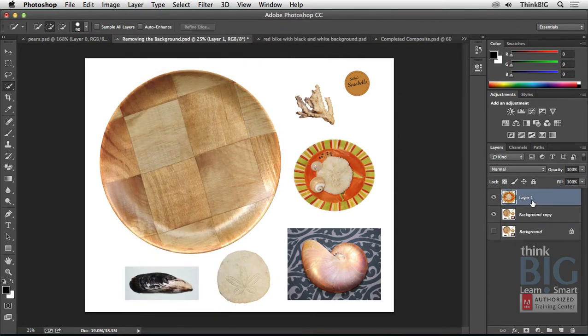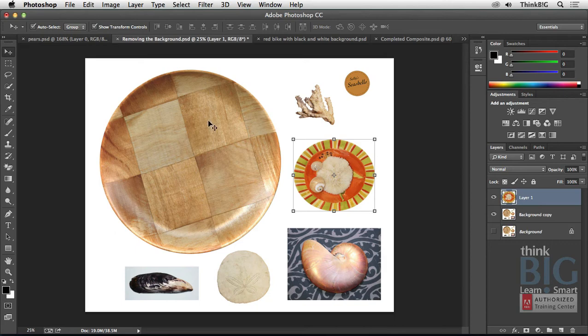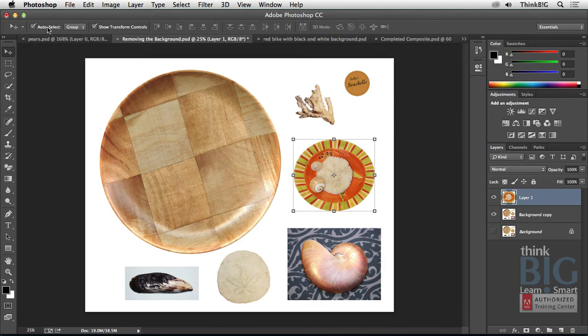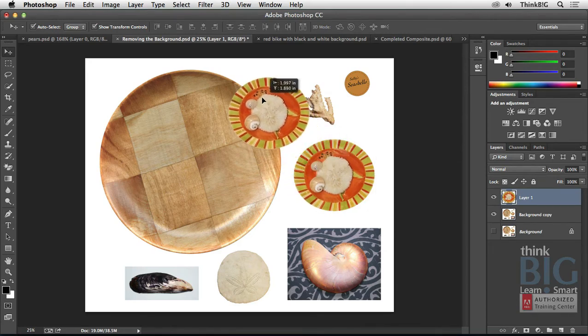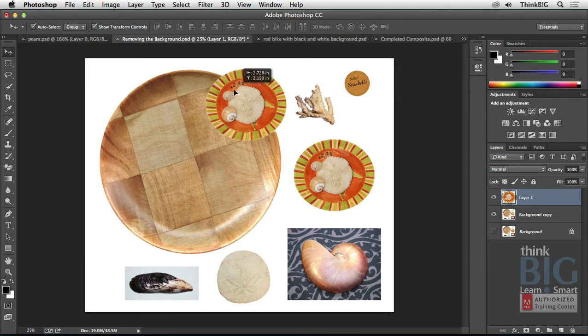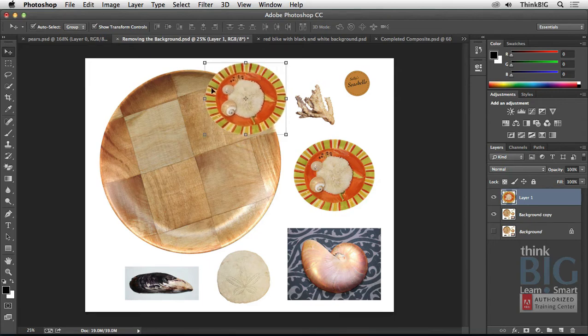As you can see here in the Layers panel, it's now copied that plate to a new layer. So if you switch to the Move tool, and notice in the tool options here I have Auto Select as well as Show Transform Controls on so you can see the little handles here, as well as just click to move a layer. So if I press and hold down the mouse, I can just drag and move this up here, and you can see that there's no white background around this particular plate.